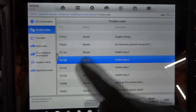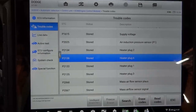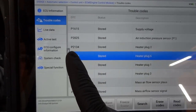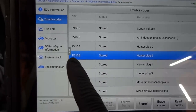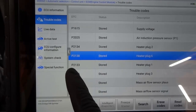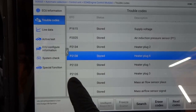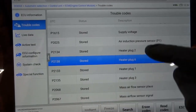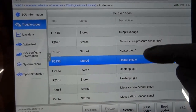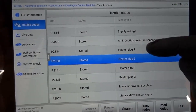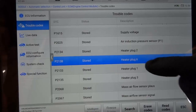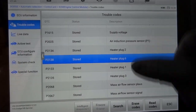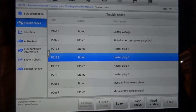Let me show you the codes one more time before we go under the hood. We are tackling trouble codes P2134, P2138, P2133, and P2135 — heater plugs 2, 6, 1, and 3. So glow plugs 2, 6, 1, and 3 are the ones we're going to test. Now let's go under the hood.